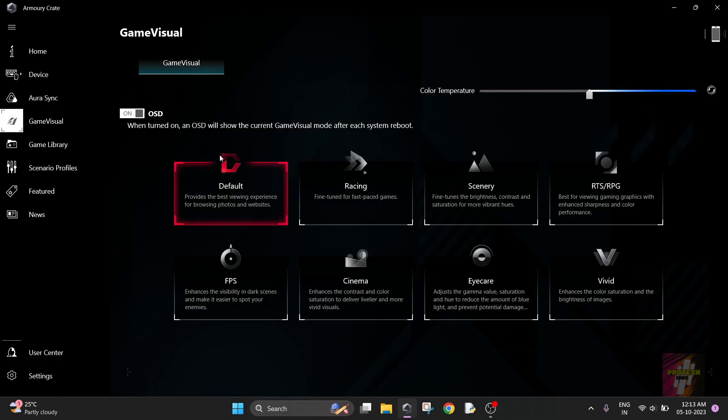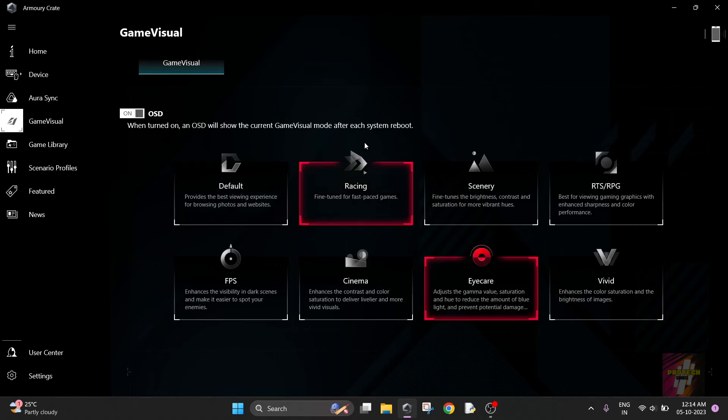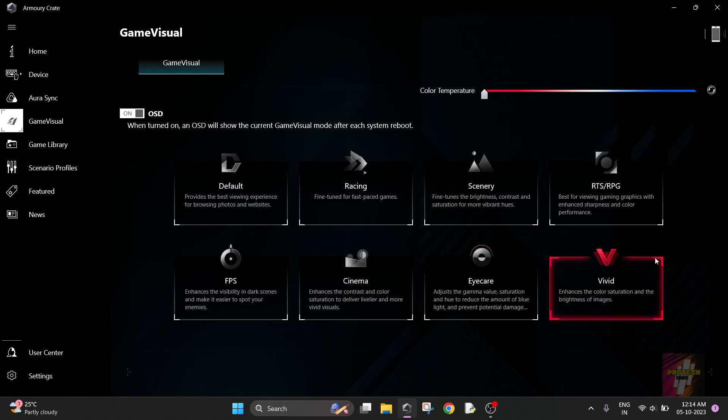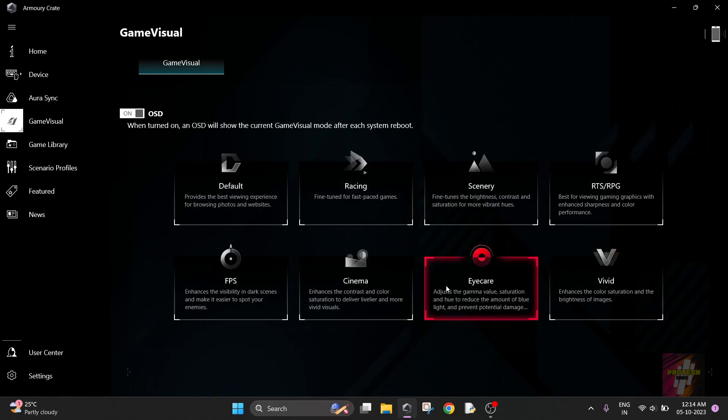Game Visual is for when you are choosing your display mode. Right now I have set it to Eye Care. There are different modes you can try out.